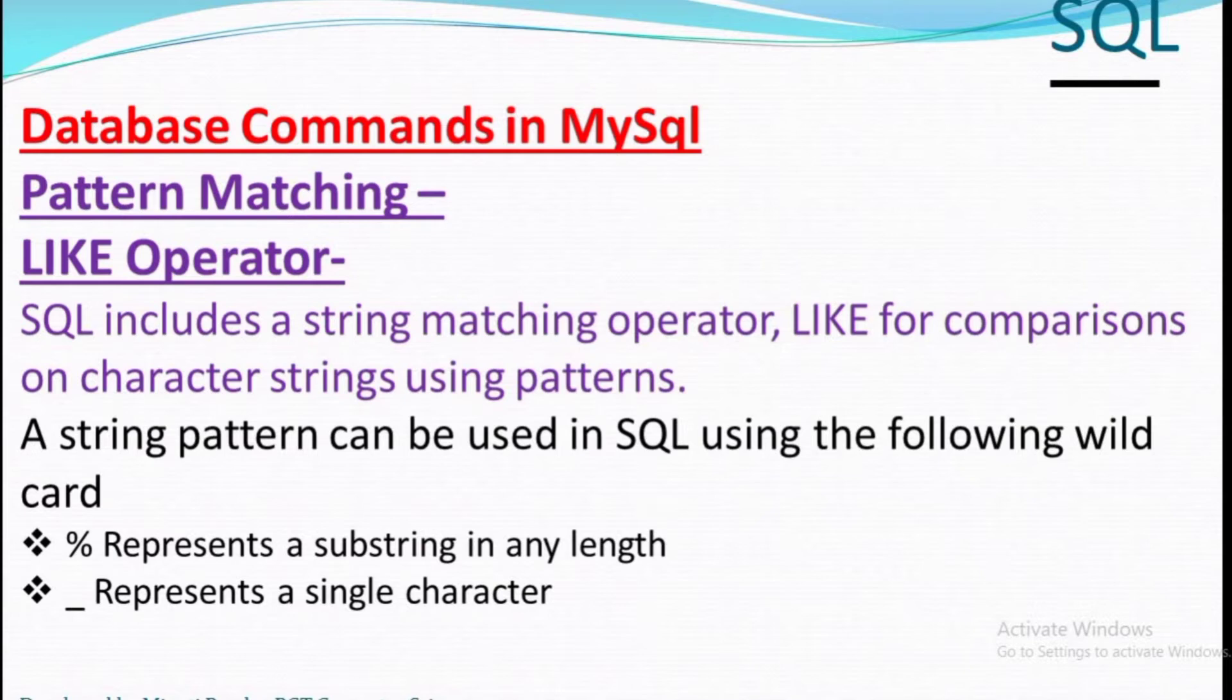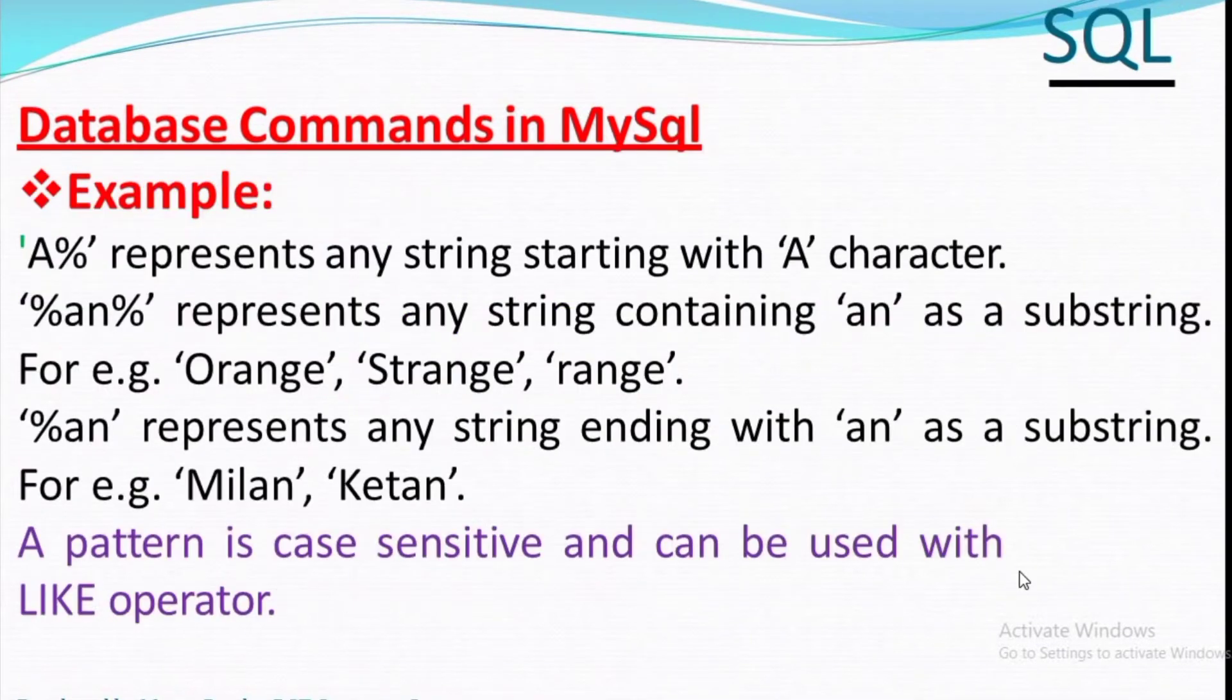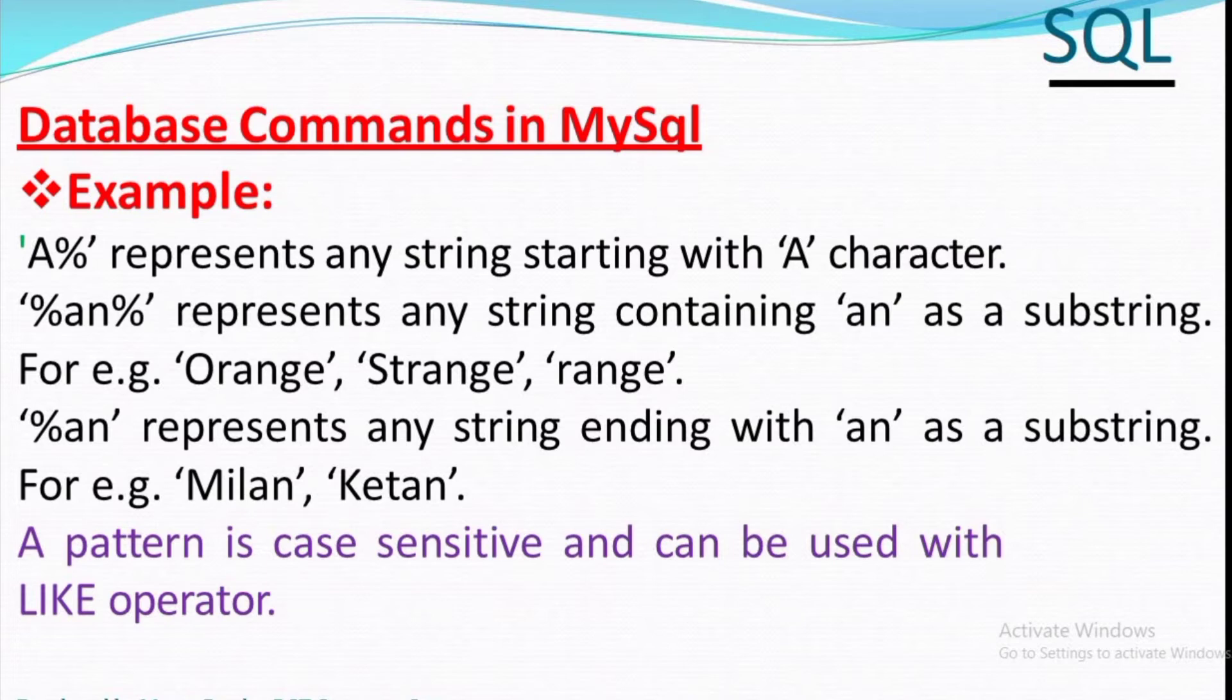Patterns are also case sensitive, meaning uppercase and lowercase letters are treated differently. The LIKE keyword is used to select rows containing columns that match a wildcard pattern. In this video we will discuss percent.